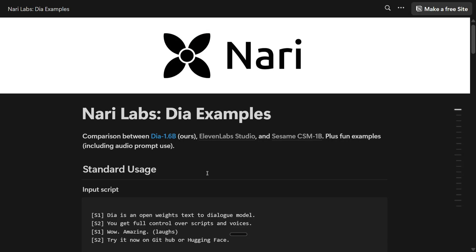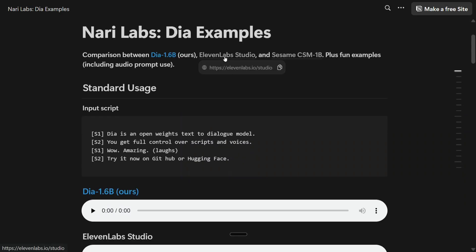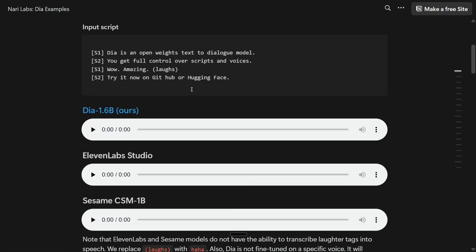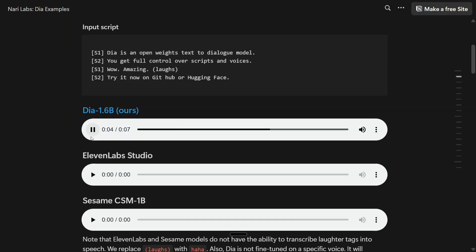Let's see a few examples, and in the same video we'll see how you can use the model for free on your local system or on HuggingFace Spaces. First, let's look at the main page where they've covered Dia 1.6 billion and compared it with 11 Labs and Sesame CSM-1B. The input script uses S1 and S2 to denote speakers. One interesting thing is that Dia 1.6B generates random voices — it can be male, female, shrill, or heavy — so let's test it out.